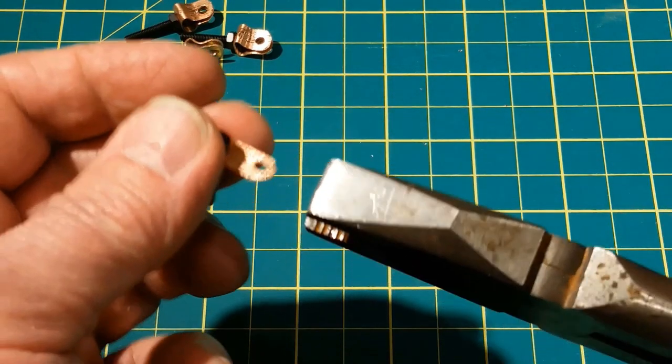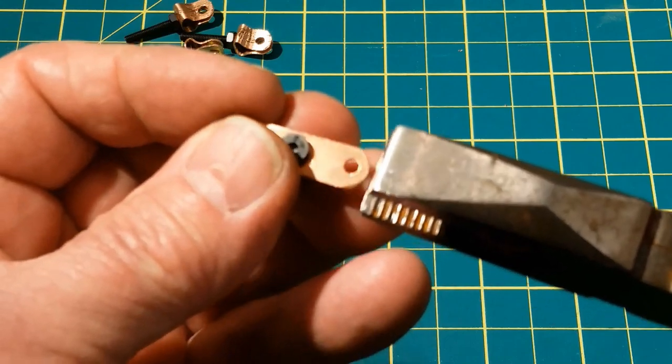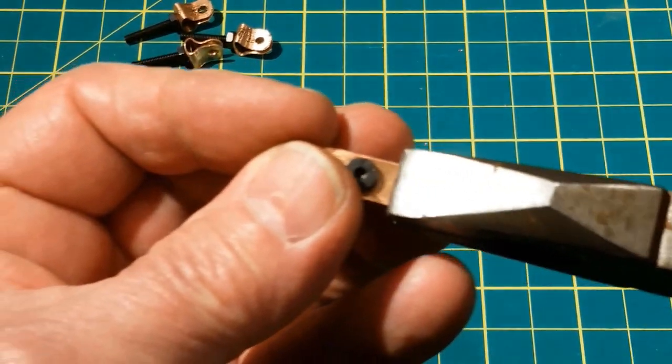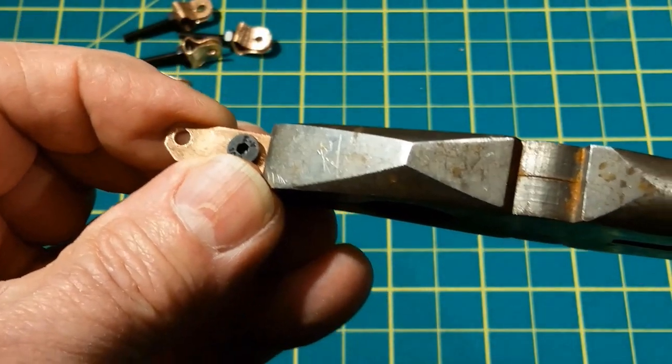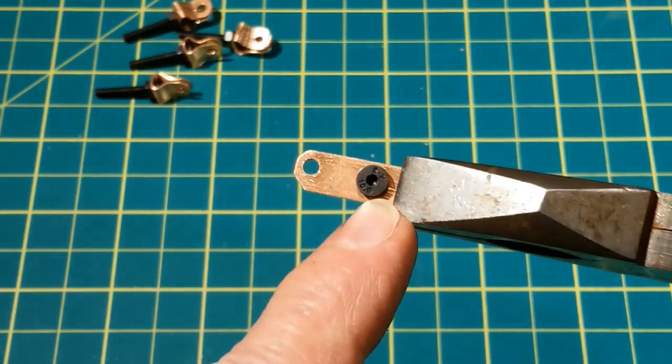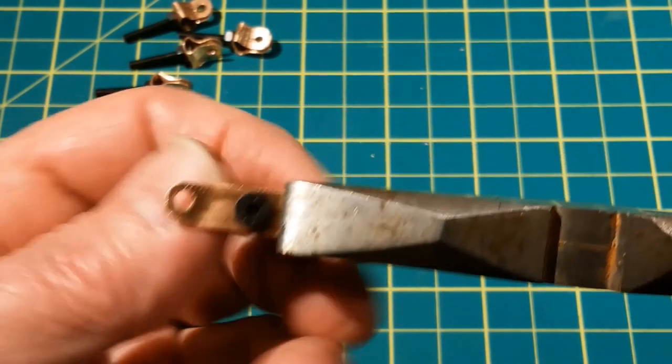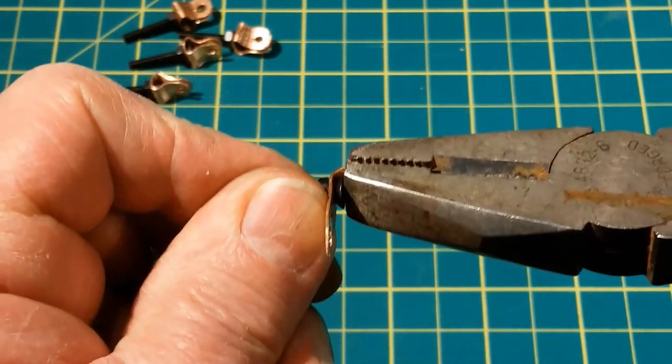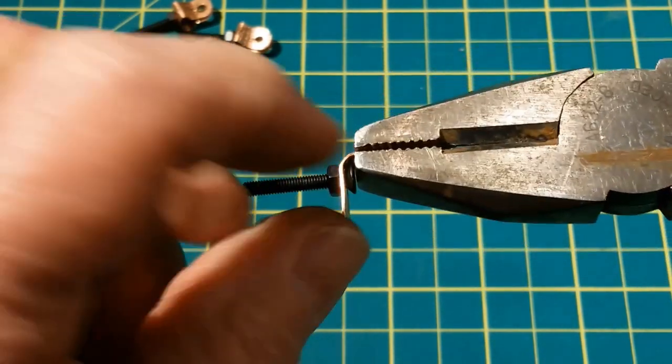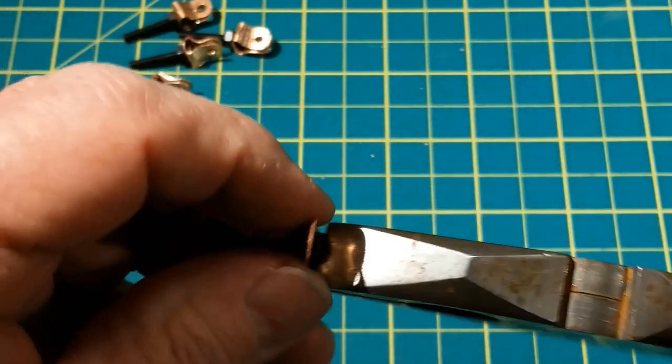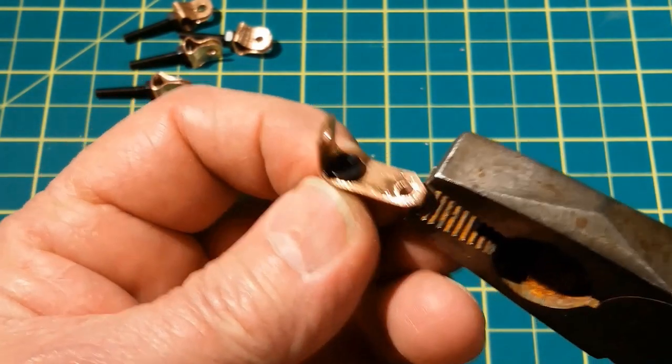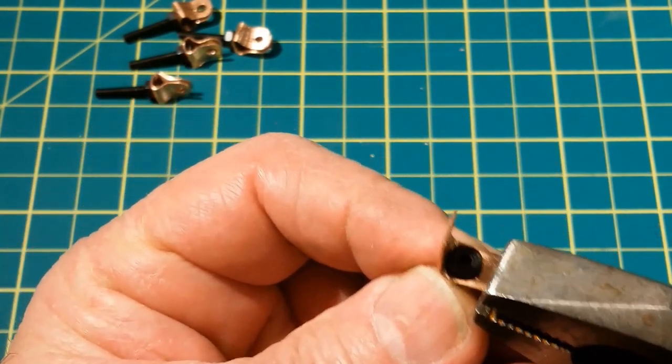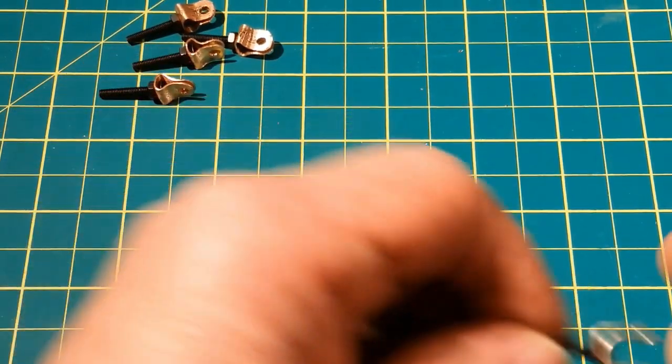Using a pair of pliers, leave a slight gap so that when we turn it 90 degrees like this, it'll clear the bolt head. Now we have a U-shaped piece.